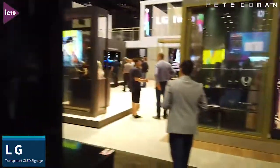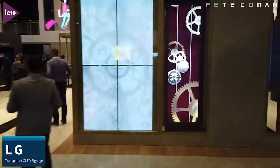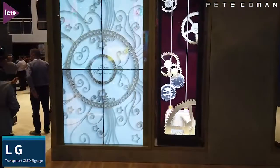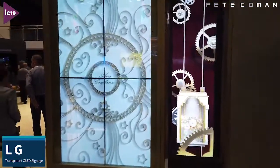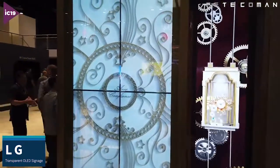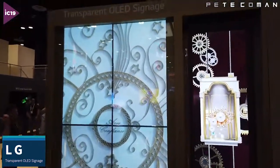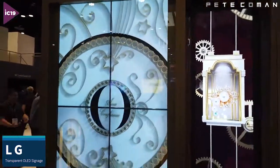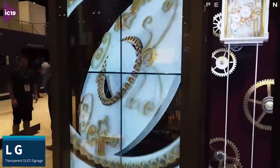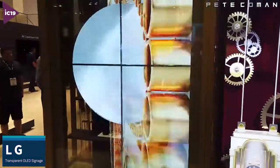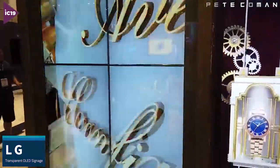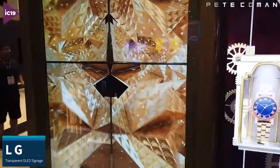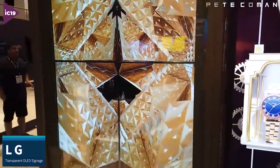I'll take you over here and show you a few more examples. You can see here it's being used to display some jewelry — maybe a shop window — so retail applications.